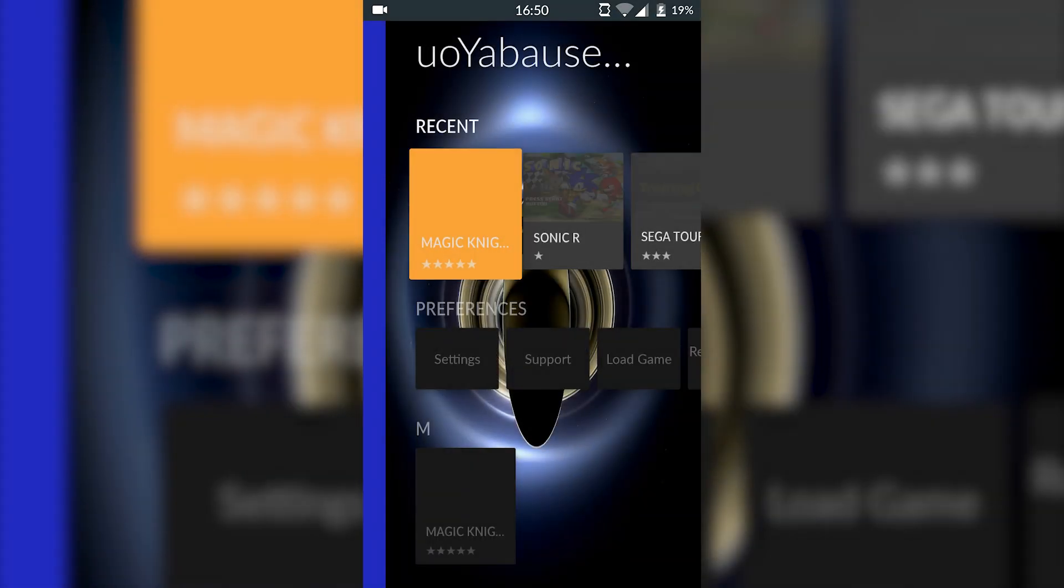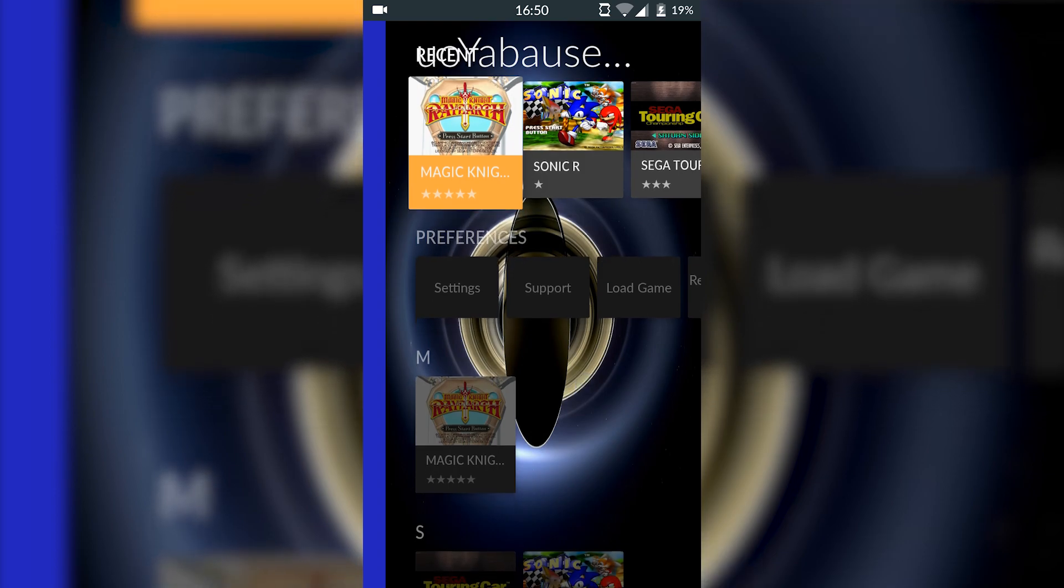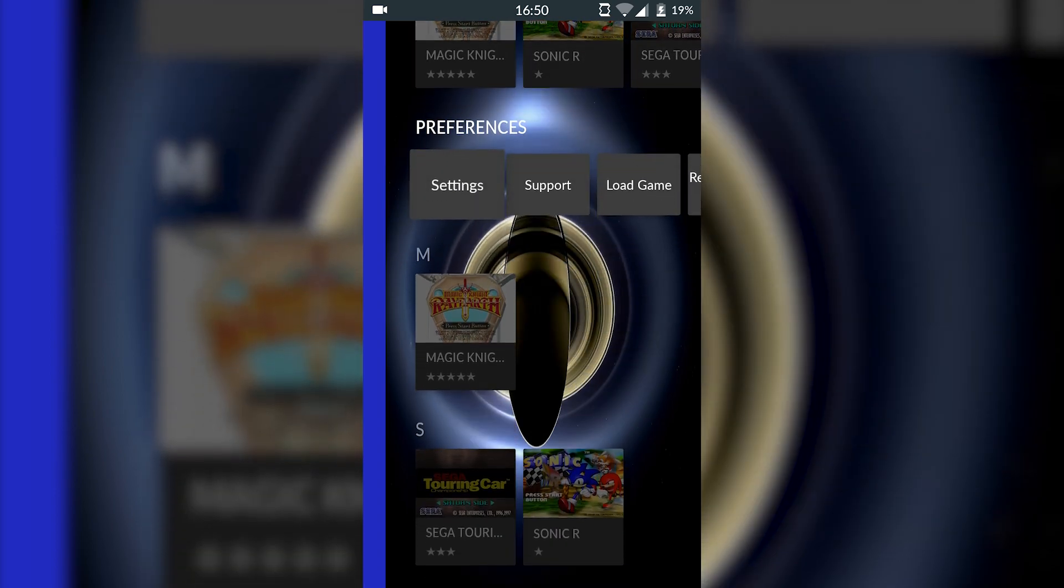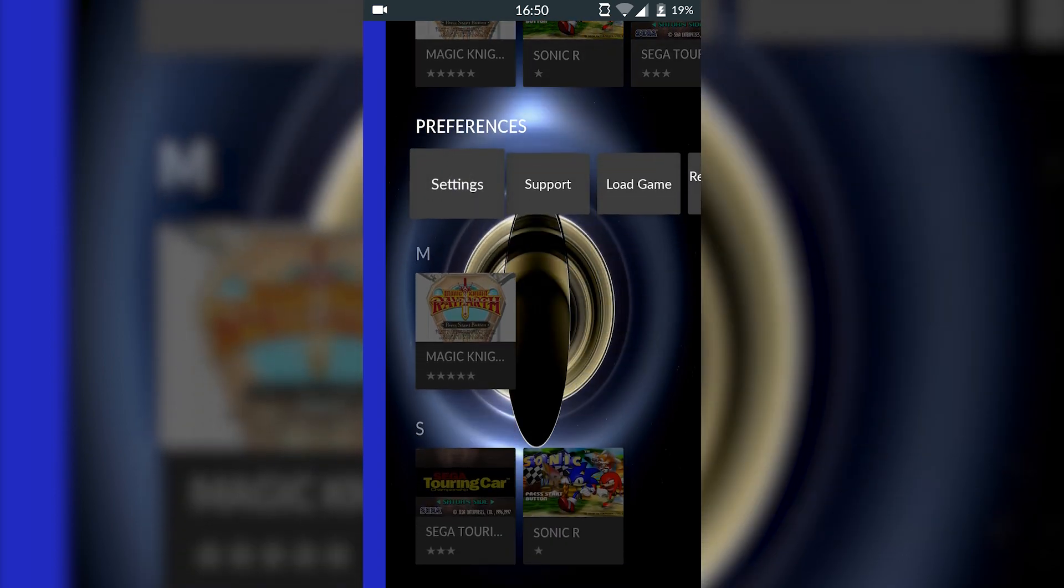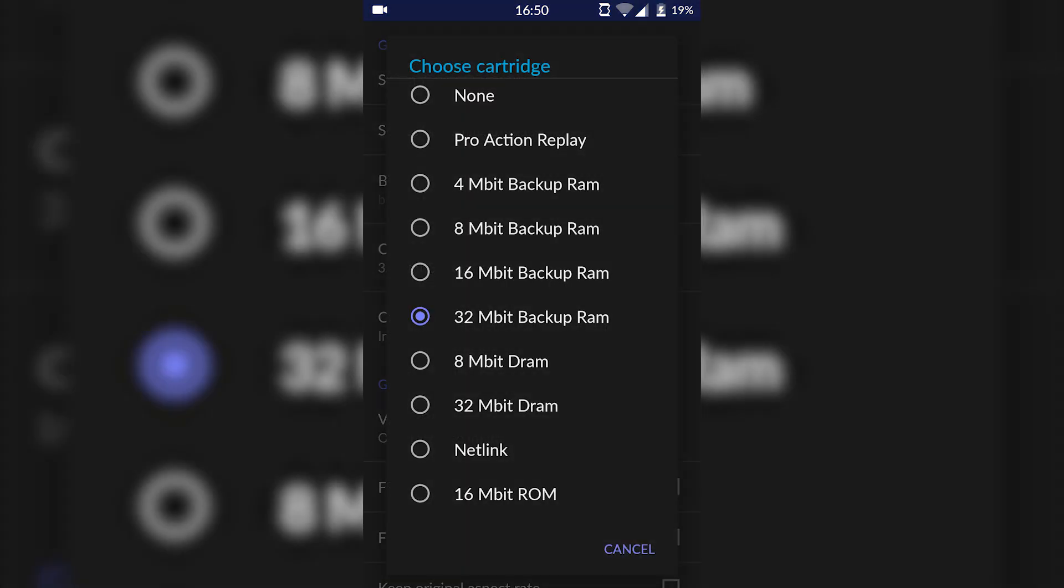Once you first open up the app it's going to ask for permission to allow access to your phone storage. Allow that because you're going to need to use that later. We're ready to go into some settings and I'm going to show you some different things to set up.